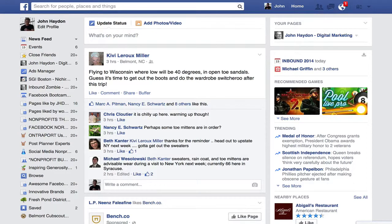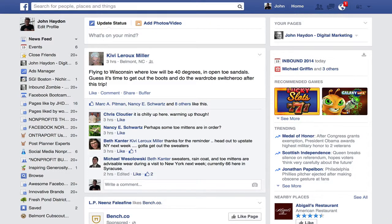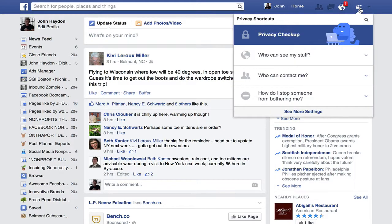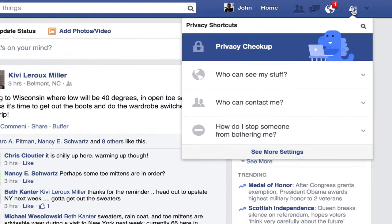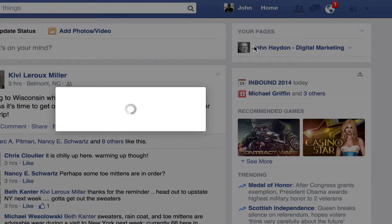Facebook has a new feature to help users make sense of their own privacy settings. When you log into Facebook, there's something called Privacy Checkup. You just mouse over the lock icon, you'll see Privacy Checkup — click on that.